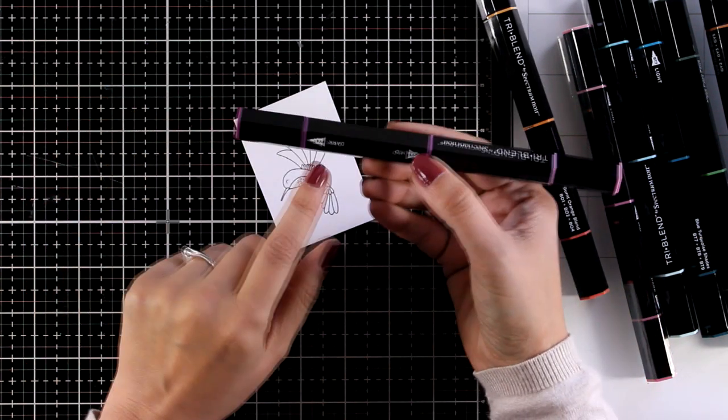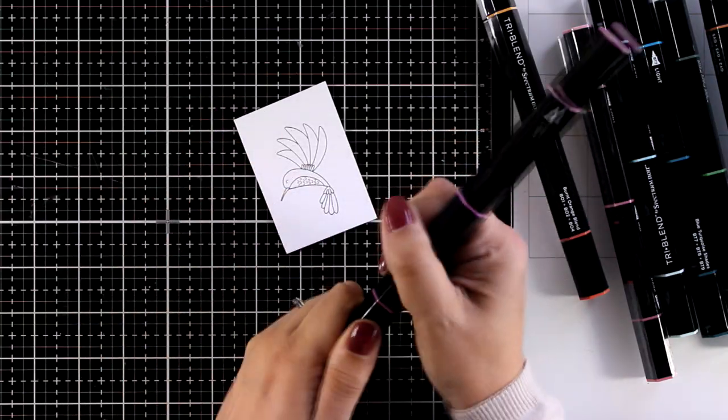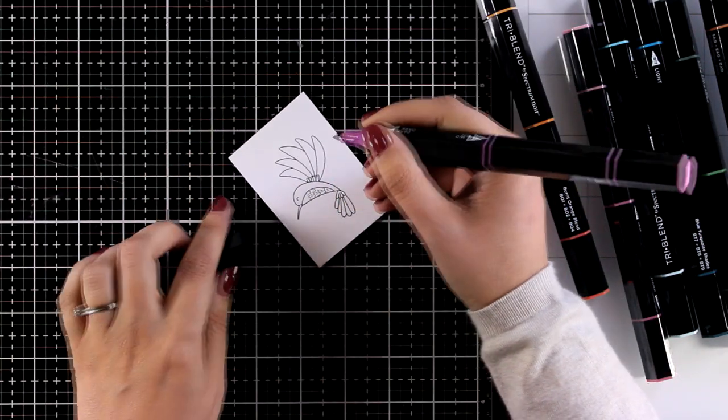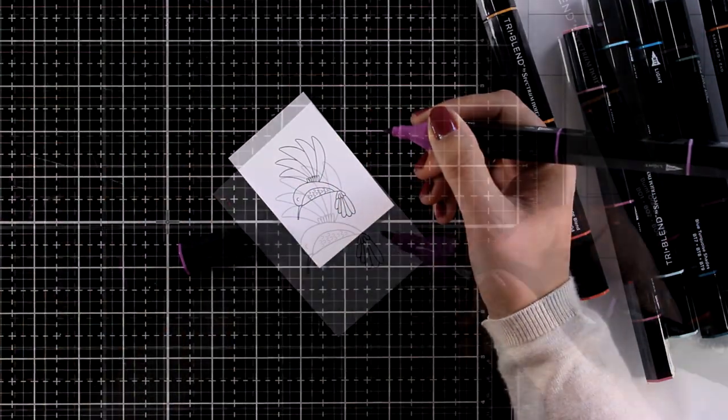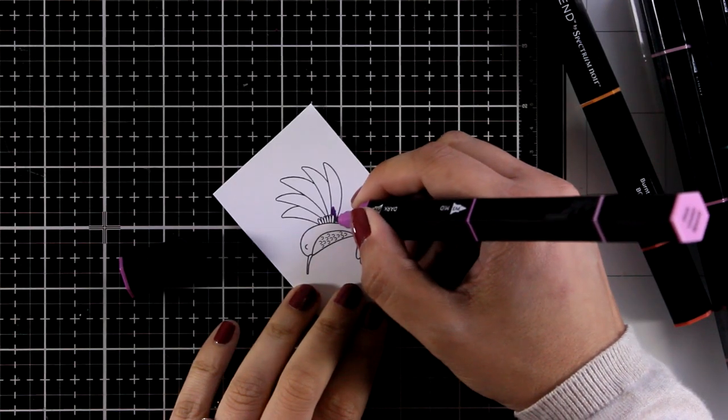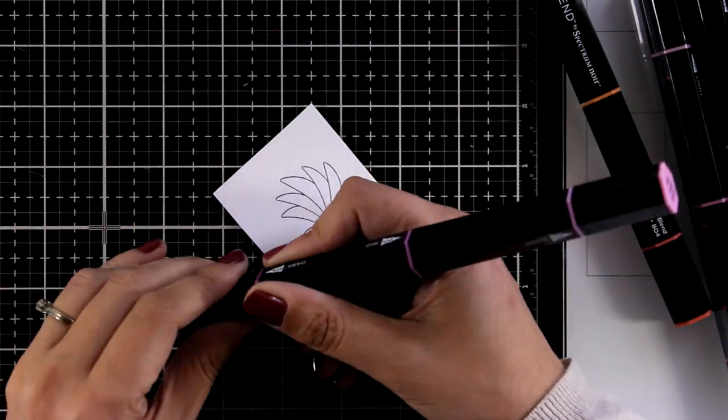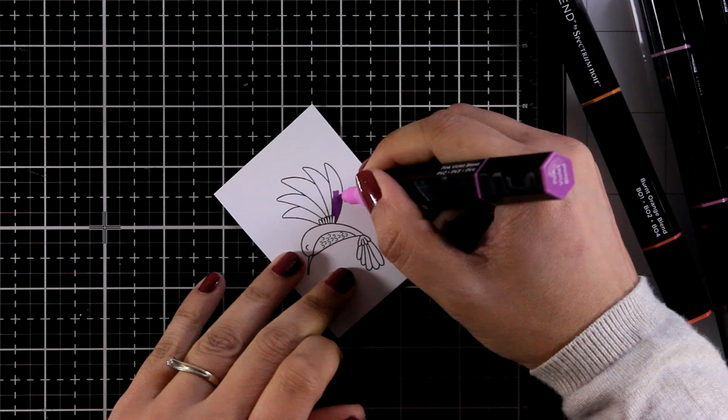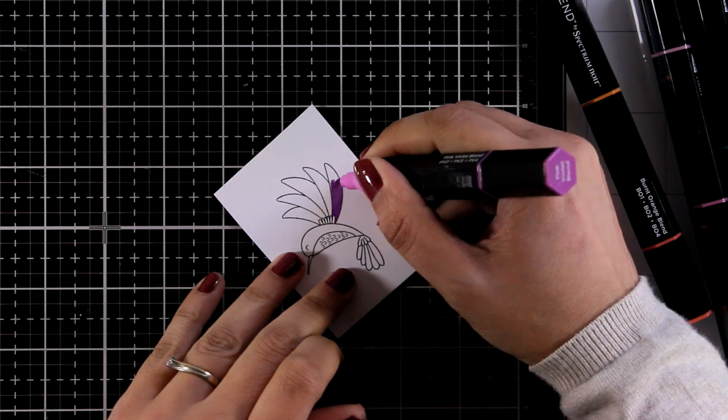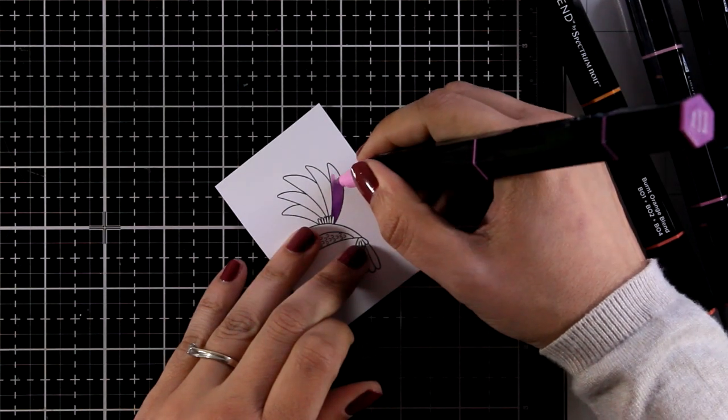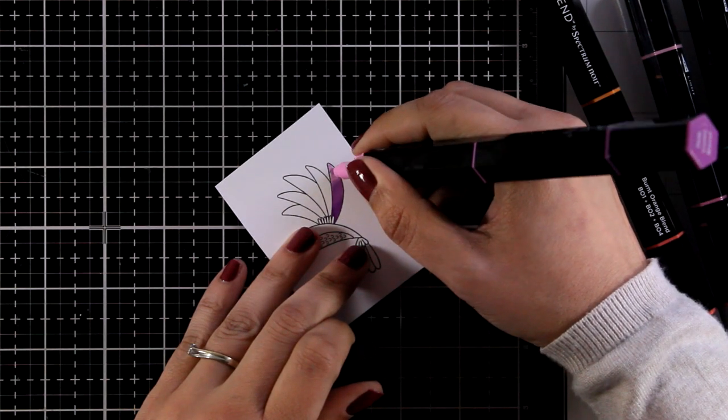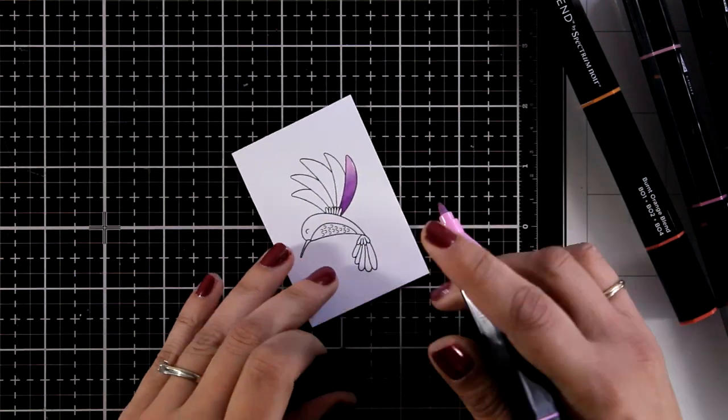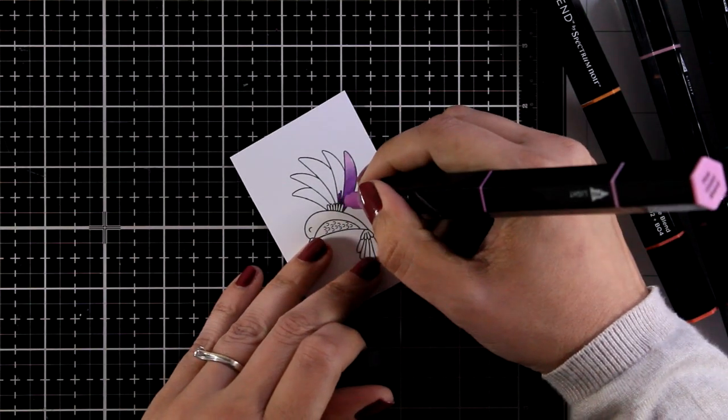Now I'm going to speed up the video and do some coloring. I'm using markers from the Exotic Blends set and I'm going for a very colorful hummingbird. I like to work from medium, light to dark in this case, and you can see how nicely they blend and how easy they are to work with.